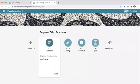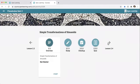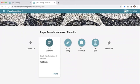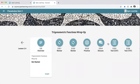Tomorrow we'll cover lessons 2.3, 2.4, and the 2.5 wrap-up, and we'll finish unit two tomorrow.